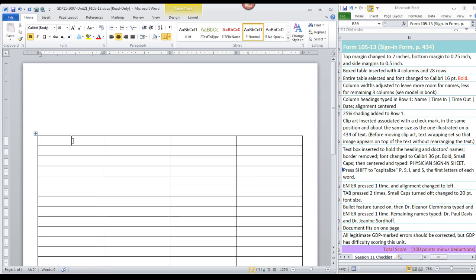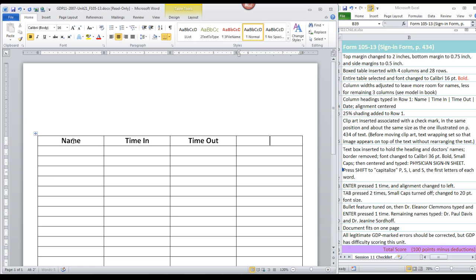It should already be set to bold. So you can type name, tab, type time in, tab, time out, tab, and date.